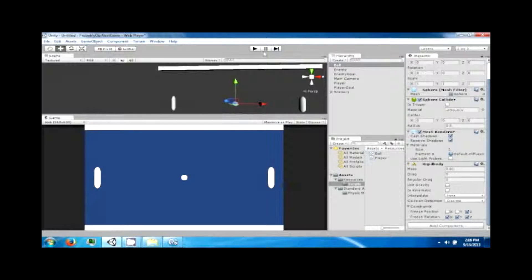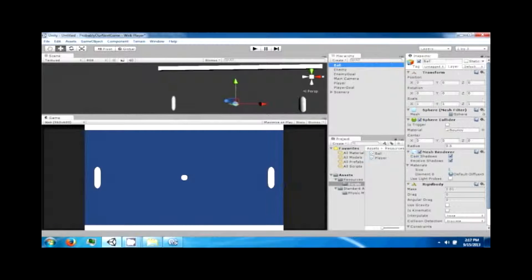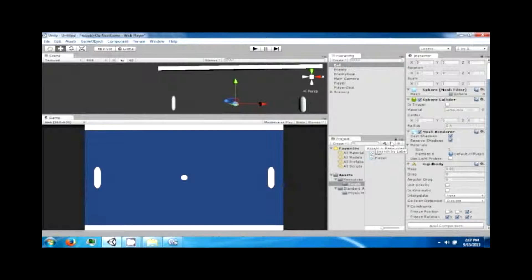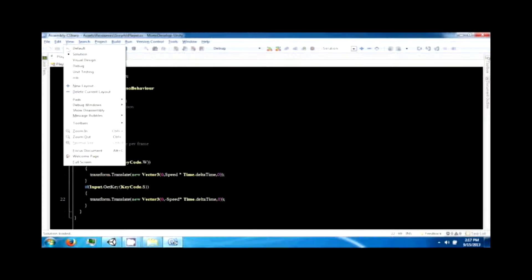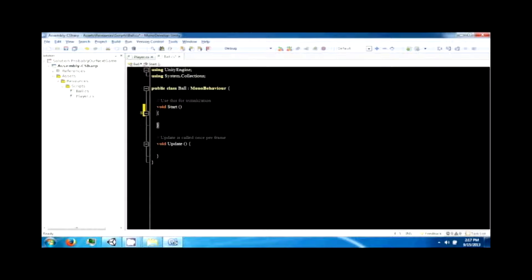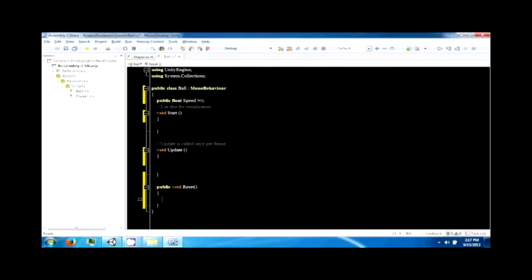Right now since we turned off gravity on the ball, it won't move — it'll just stay there as you saw before. So we're going to need to give this ball some force at the beginning and let the physics collisions bounce it around. Drag the script to the ball object. Go back to your script, click on the ball script, and we're also going to give it a public float speed and a public function — call it reset.